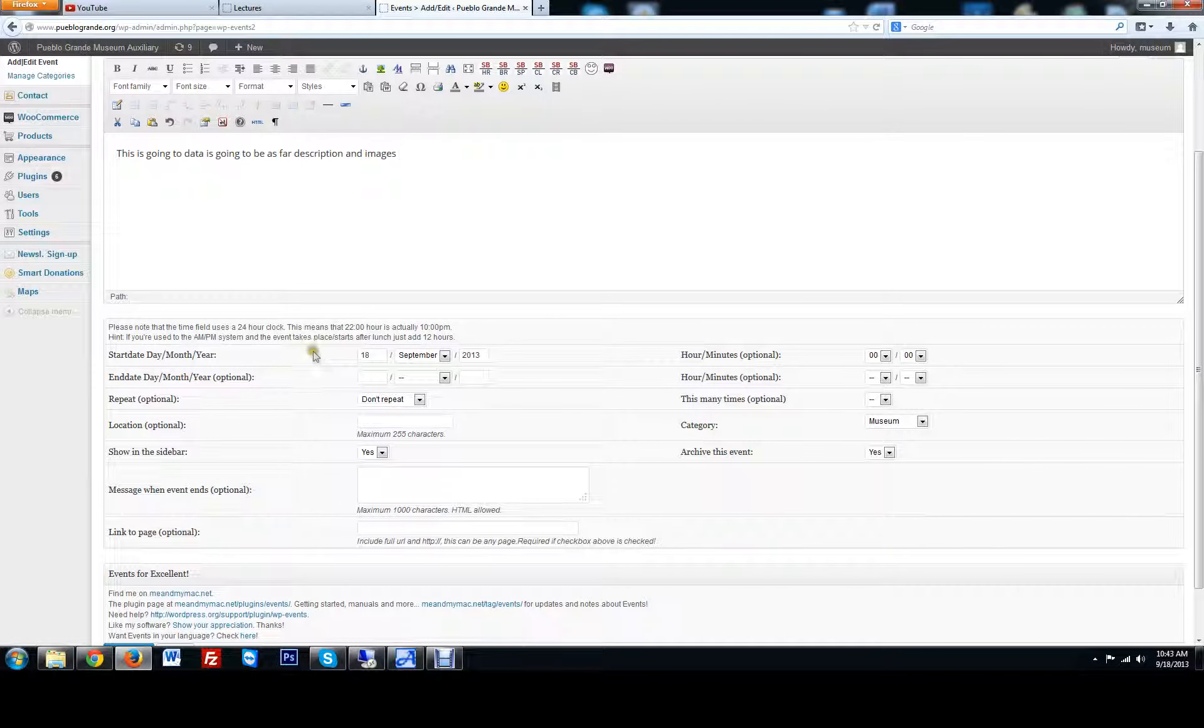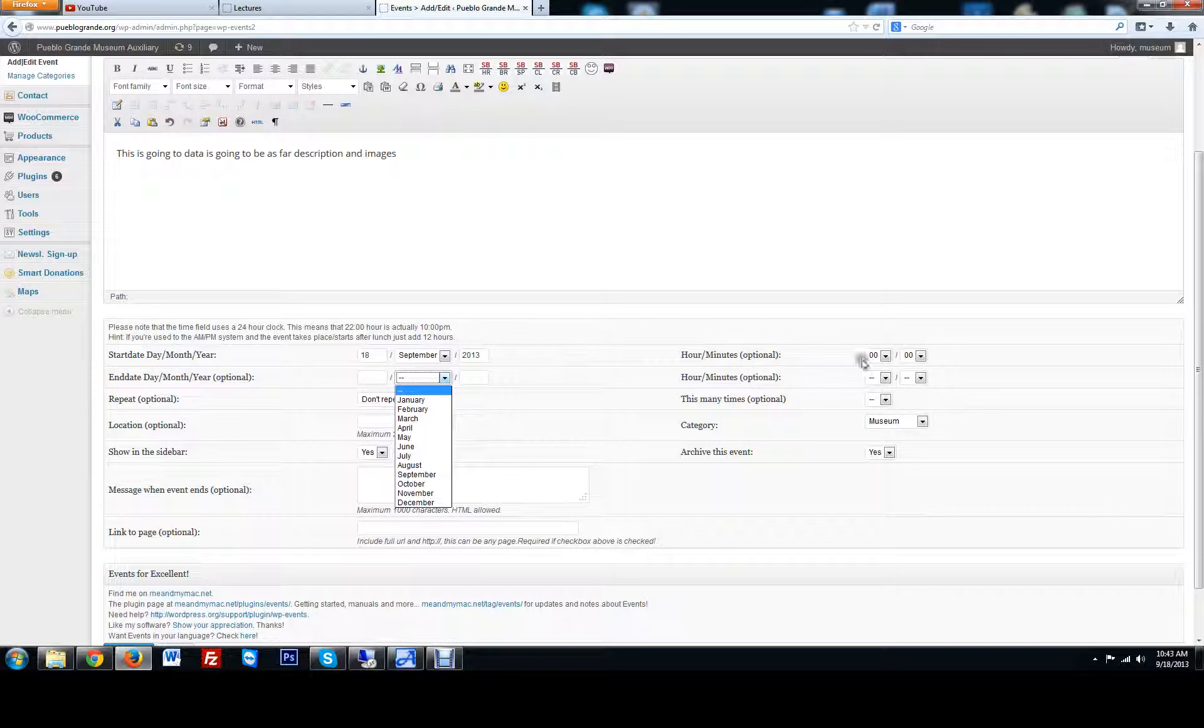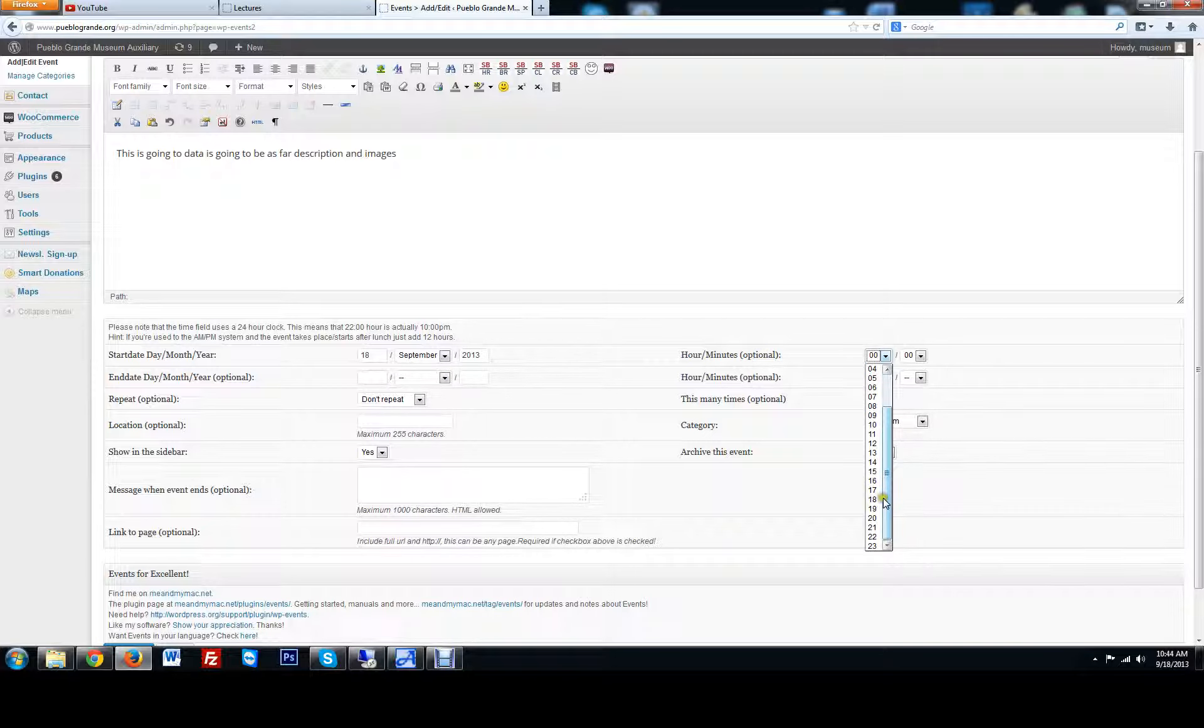But you have the start time, what day it's going to start, what month, what time, end date. So if it's ending the same day, just put the same day here. Your hours, what time is it going to start? This is military time.